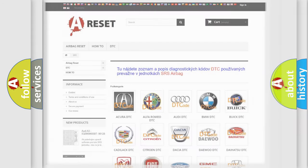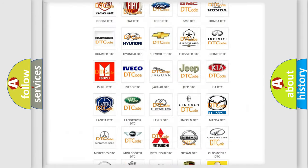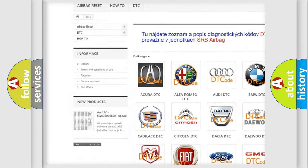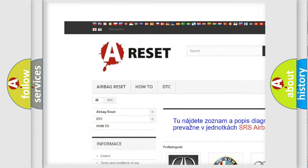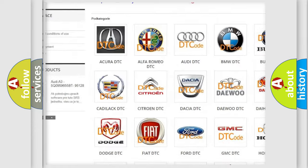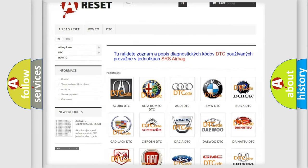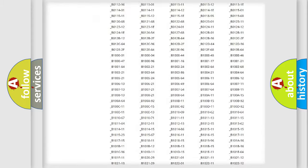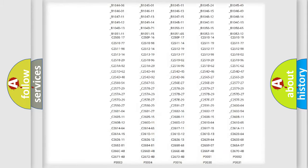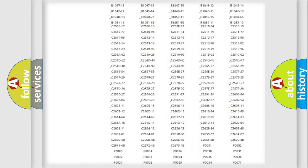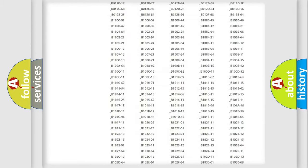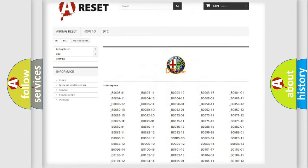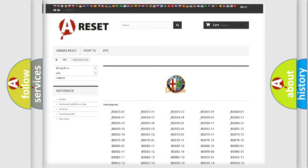Our website airbagreset.sk produces useful videos for you. You do not have to go through the OBD2 protocol anymore to know how to troubleshoot any car breakdown. You will find all the diagnostic codes that can be diagnosed in a car, Alfa Romeo vehicles,